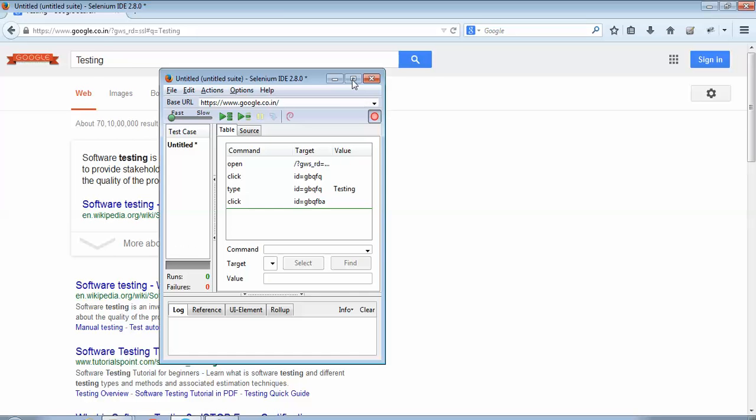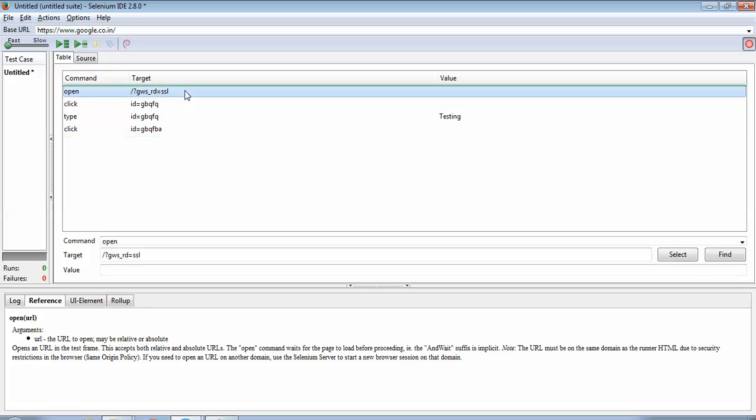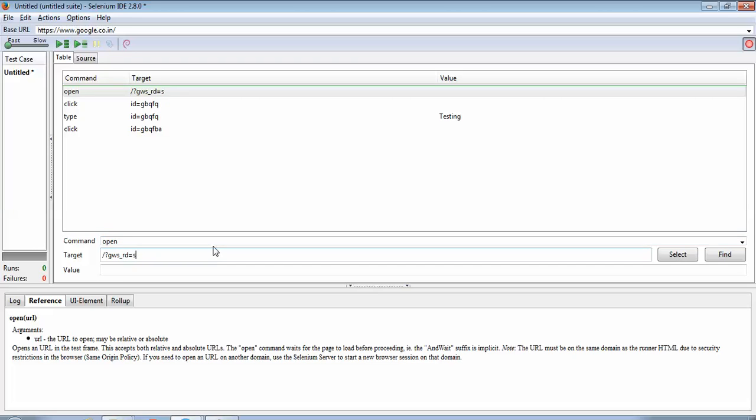The first step when we were opening google.com, now this command has not shown like the google.com URL has not appeared in the target. This has happened because we had deselected the option record absolute URL, and in this case we will have to manually write it in this target field.